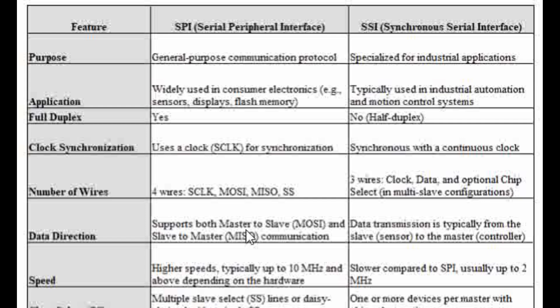So these are the very high-level differences between SPI and SSI. If you know any other points apart from this, please post in the comments. Please let us know your comments about this video, subscribe to our channel, and like our video. Thank you.